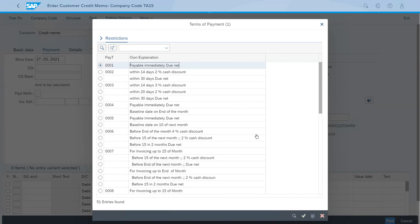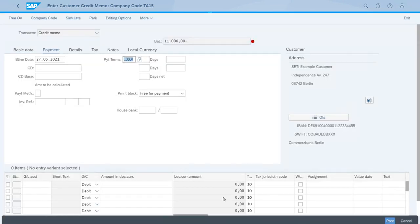Now let's just enter the general ledger account, which is the sales revenue.